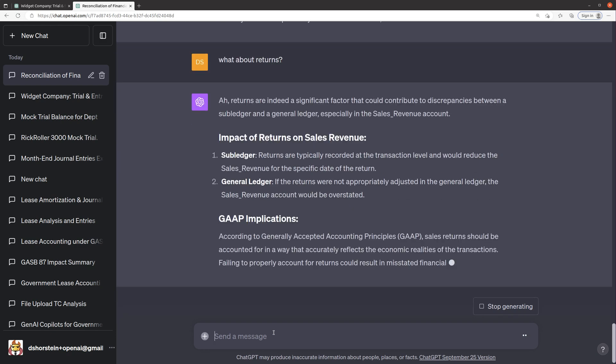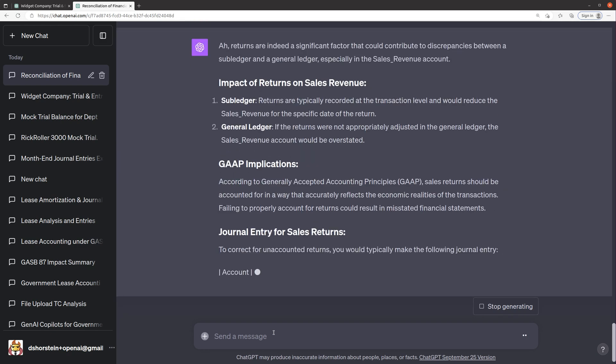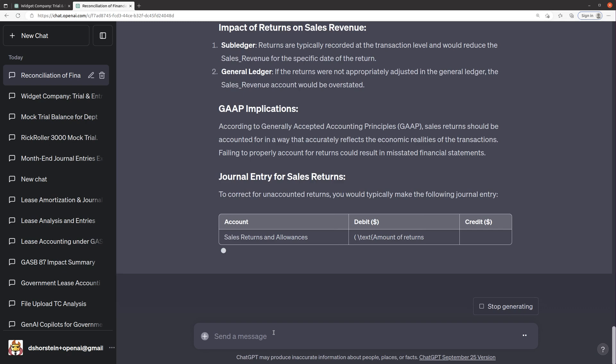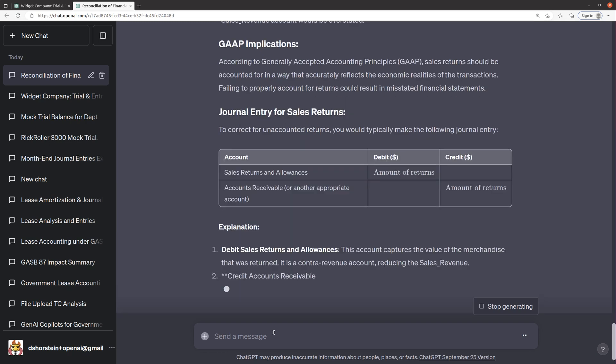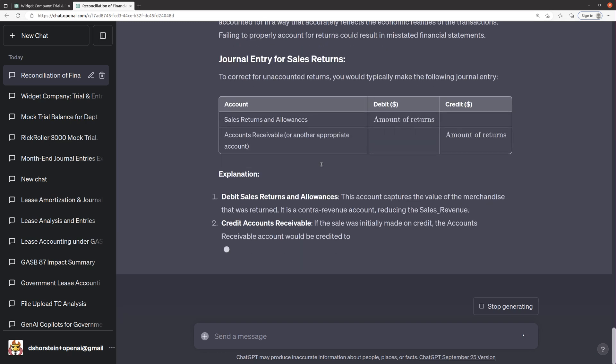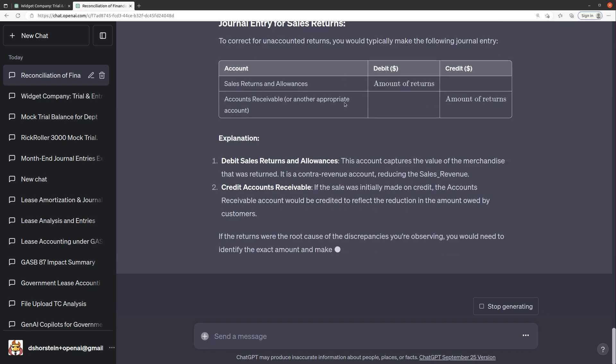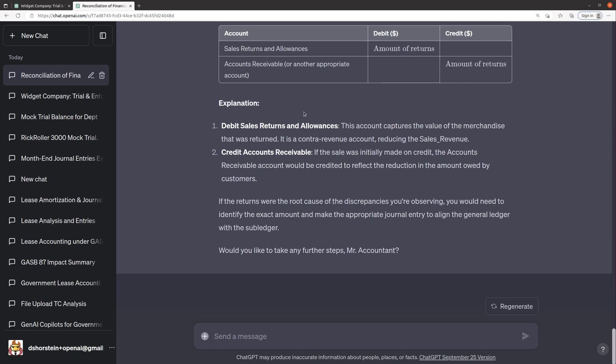Returns are indeed a significant factor that can contribute. Yeah, typically returns would hopefully flow through, but it's possible that returns might not work correctly. Oh, and look, I like that it gave me a journal entry for sales returns if that was part of the issue. Very good. Well,